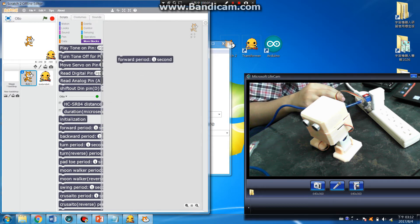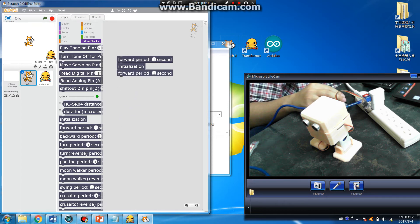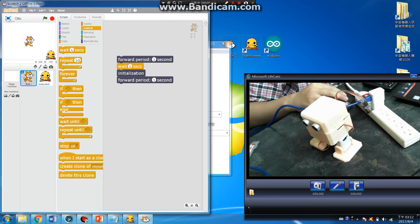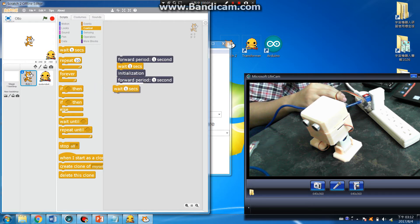Forward. Start. Forward. Waiting for one second.